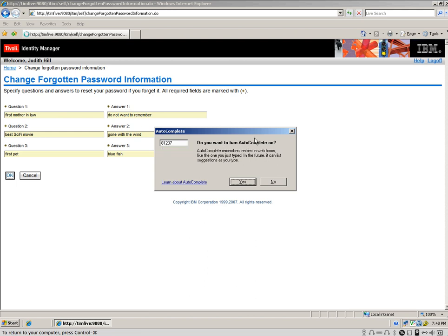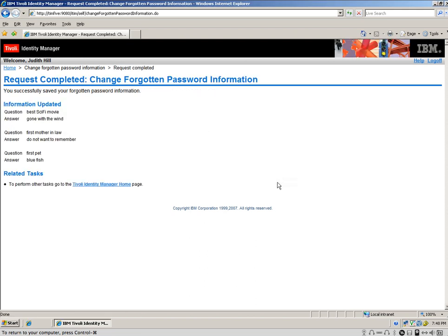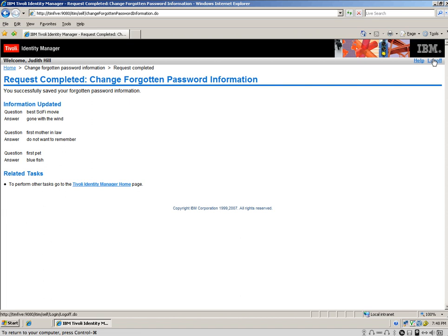First time that Judy uses the browser, you get those questions to confirm. And they are presented here for you to remember. Best sci-fi movie, gone with the wind. First mother-in-law, do not want to remember. First pet, blue fish. That's all she needs to do.